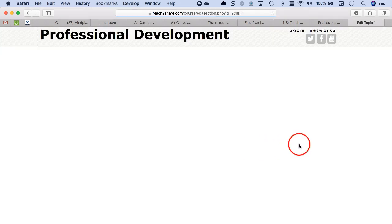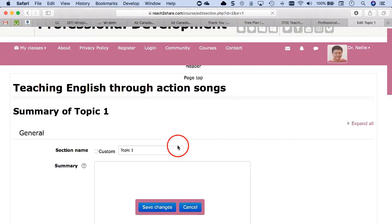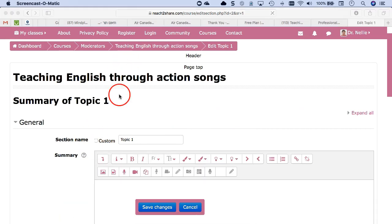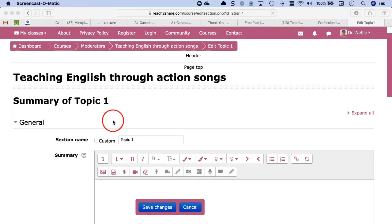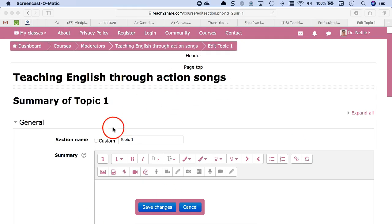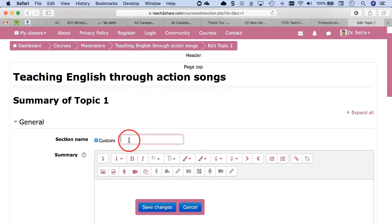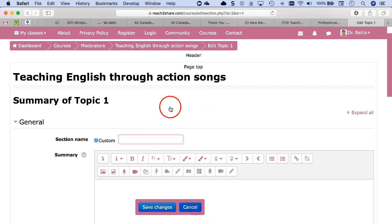Here you're going to give the name of your section. You can always change these. Notice if you're giving it a custom name, you need to take a look at this radio button. Click on it there and now you're able to add your custom section title. So let's go back.